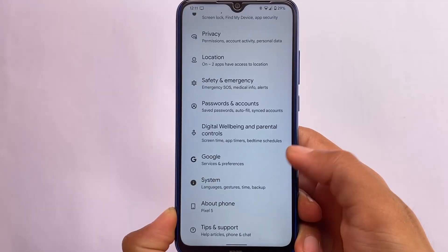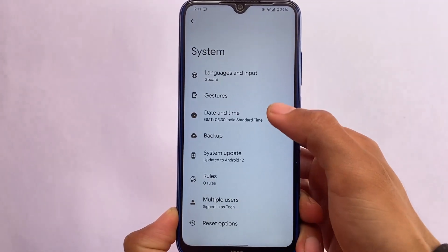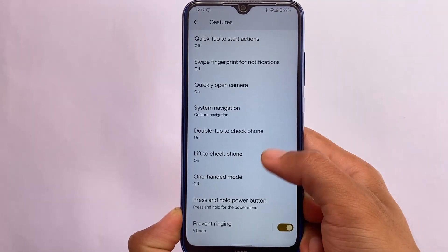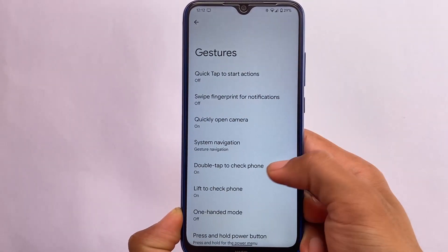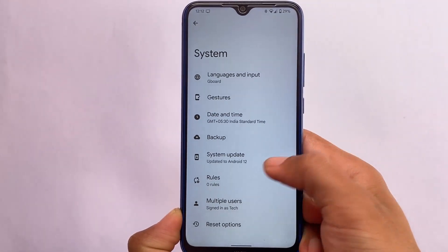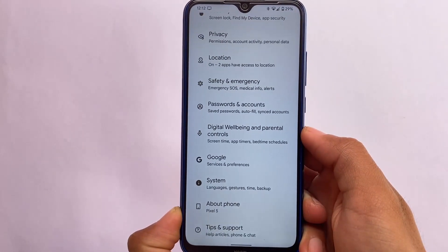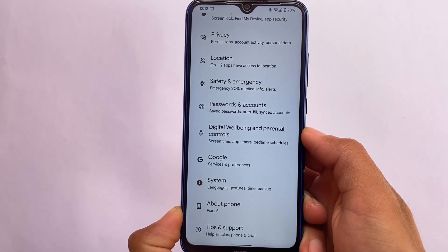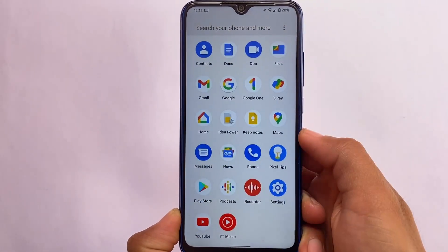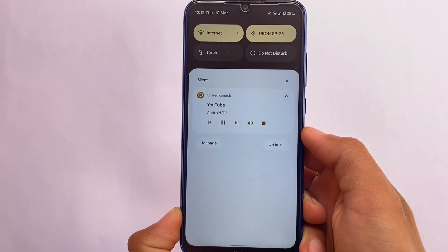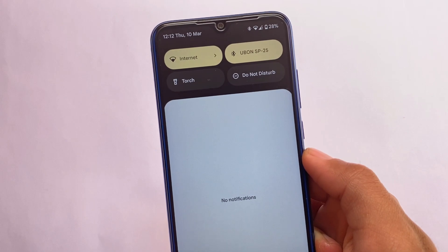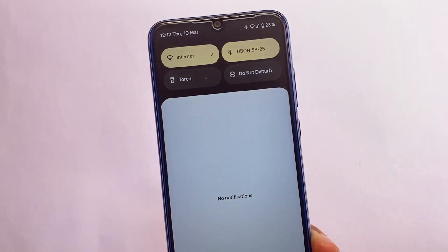Android 12L doesn't bring major changes to settings or features — gestures like double tap to check phone, lift to check phone, and one-handed mode are all the same. Since this is a ported ROM for Redmi Note 8, keep in mind you might face some bugs here and there. To install it, you need a custom recovery — the link is in the description. All credits go to the developer. Thanks for watching and goodbye.